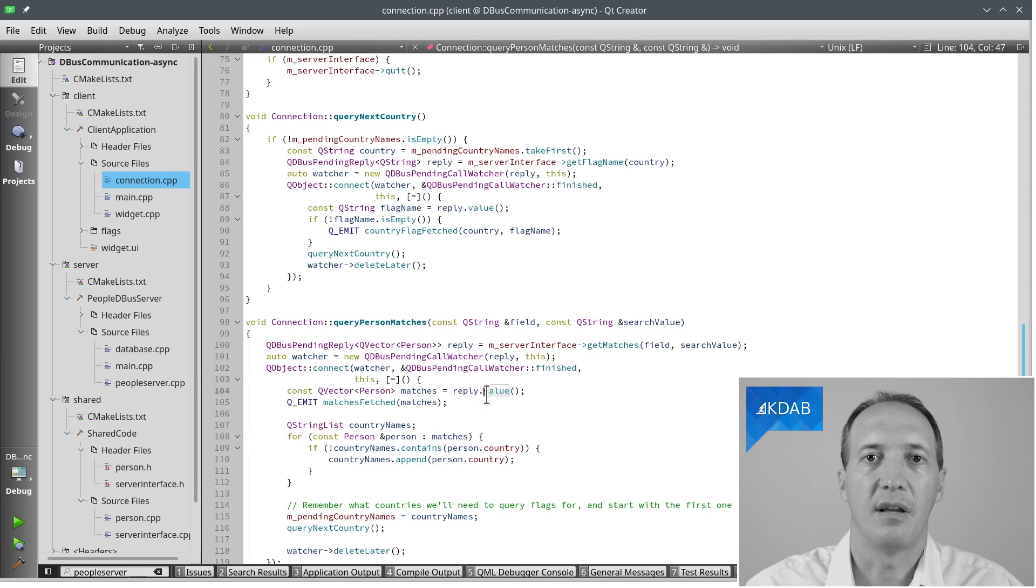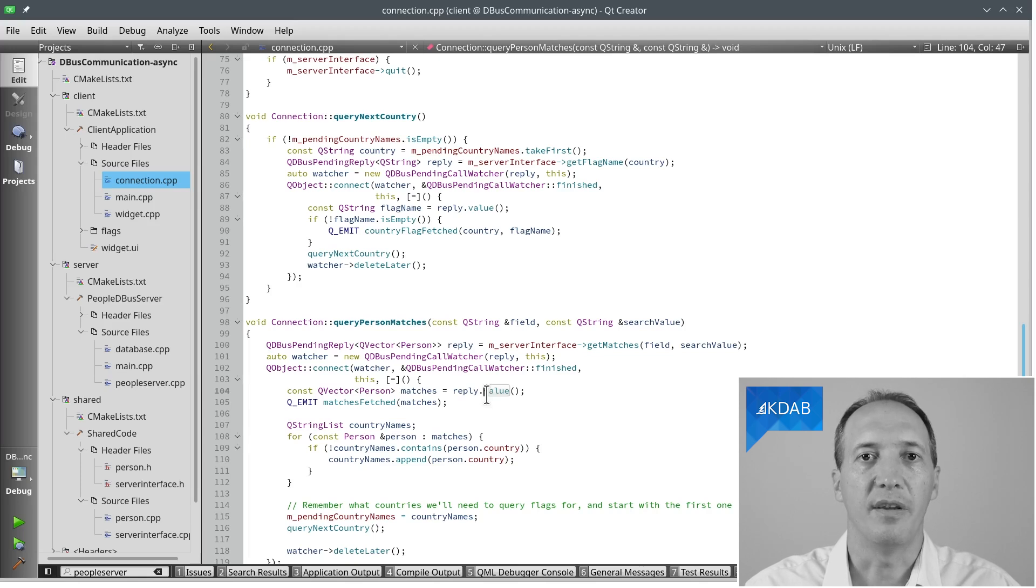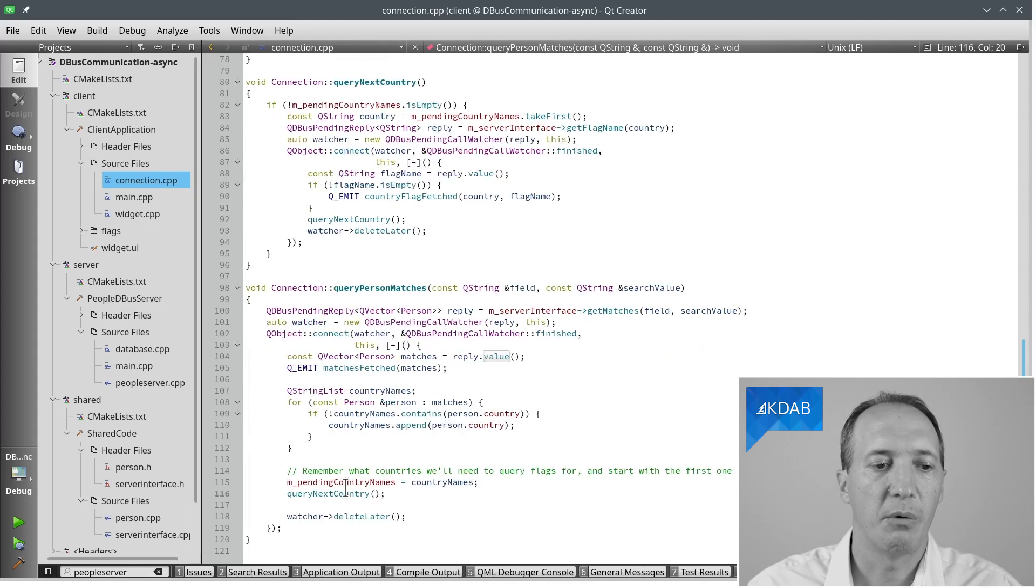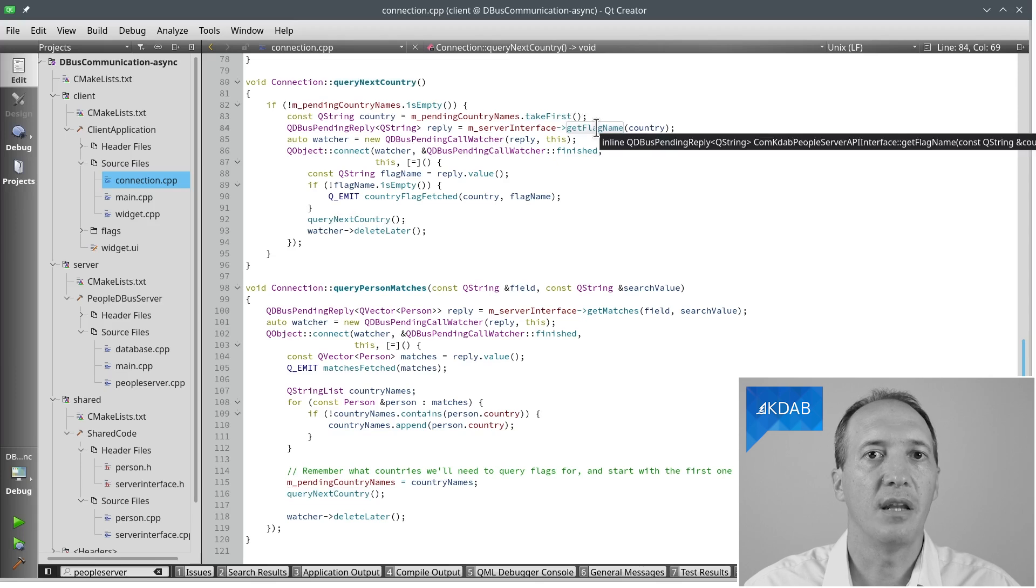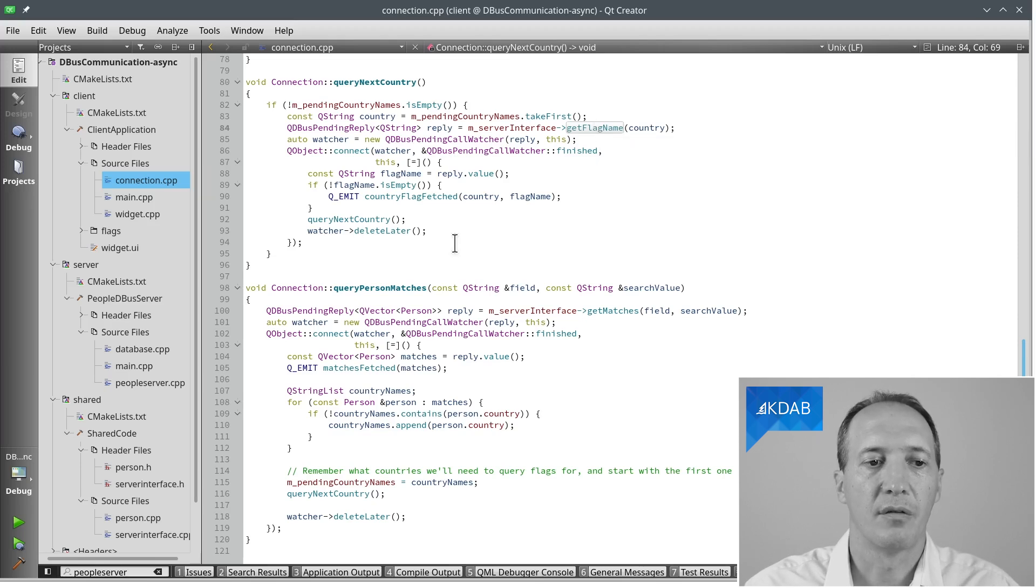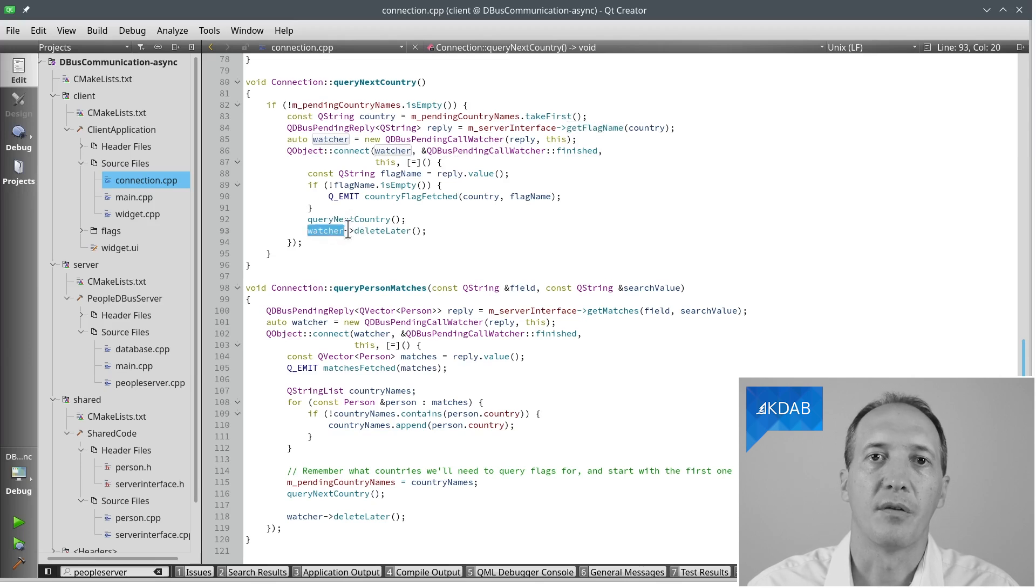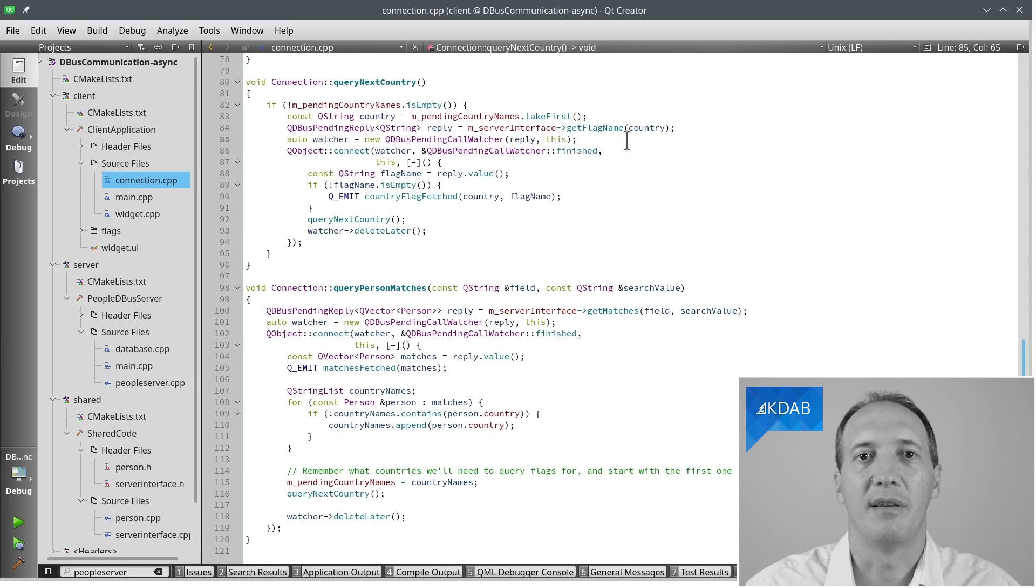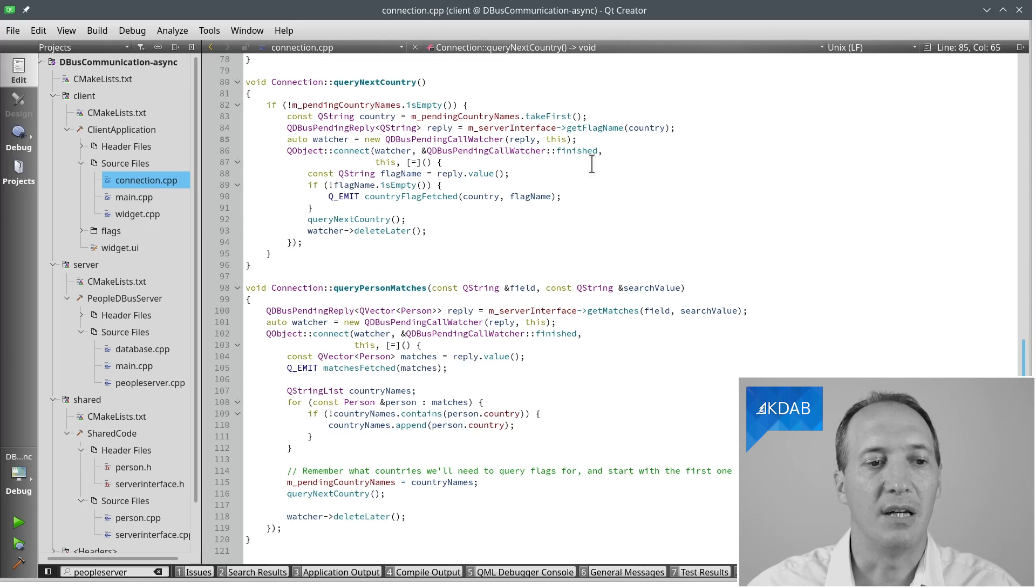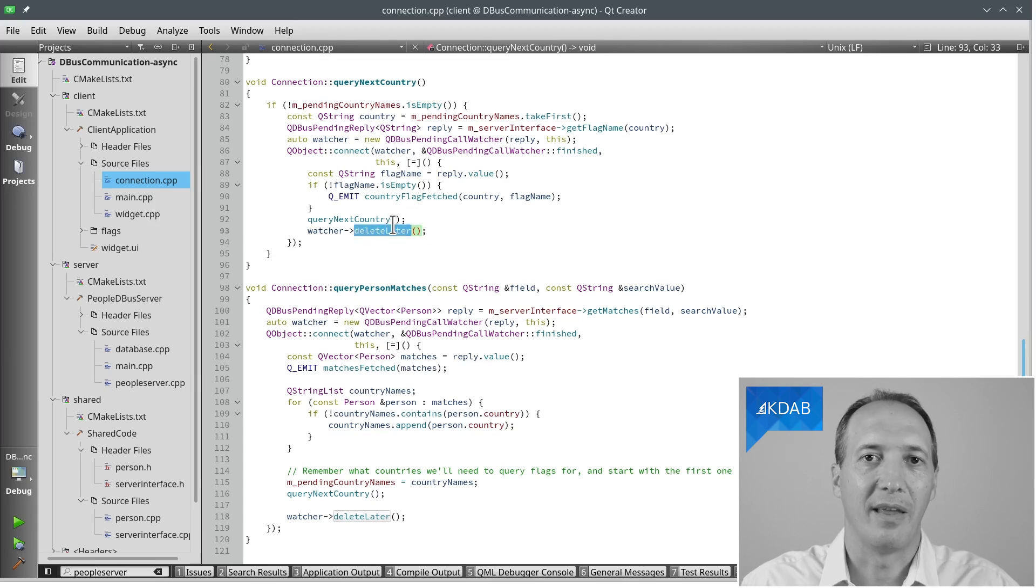This is the same asynchronous code as we saw in the video about local sockets. One after the other, we are going to query for those countries. That's done by this method here, where we take the first one, call getFlagName, and it's the same mechanism again. We get a pending reply, we connect to its finished signal, and we handle that in a lambda that is called later on. And don't forget to actually delete the watcher objects. Because every time we make a call, we create one. Yes, we pass 'this' as parent, but this only means they will all get destroyed when we quit the client application. But if it keeps running for a month, we will have accumulated all of those watcher objects for nothing. So you have to remember to delete them. Because we do that in a slot connected to one of their signals, we can only use deleteLater rather than a direct delete. Otherwise, it would crash.